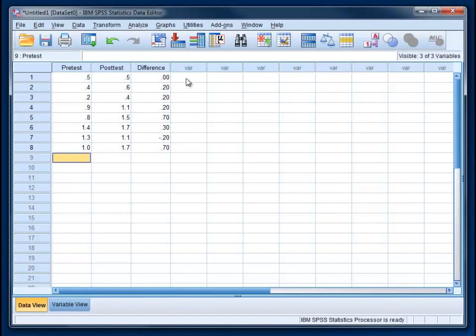One thing that we might want with bar chart is error bars, but it turns out that the error bars that SPSS gives you in a repeated measures design are not correct. They're going to assume that the data come from different groups, which is not true in this case since this is a repeated measures or within subjects design. So we need to do a little finagling. It's kind of annoying, but there's a few steps that we have to take before we can get error bars that will display appropriately.